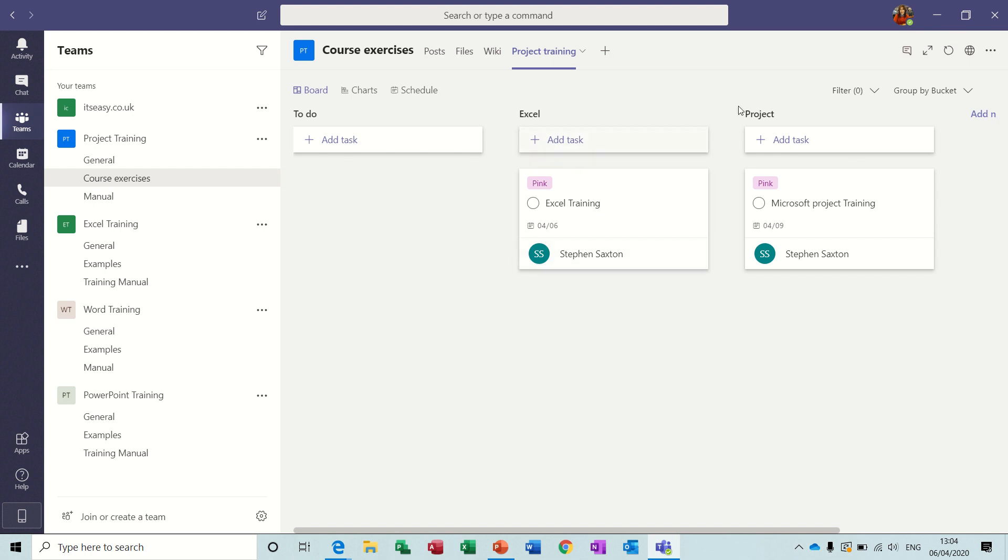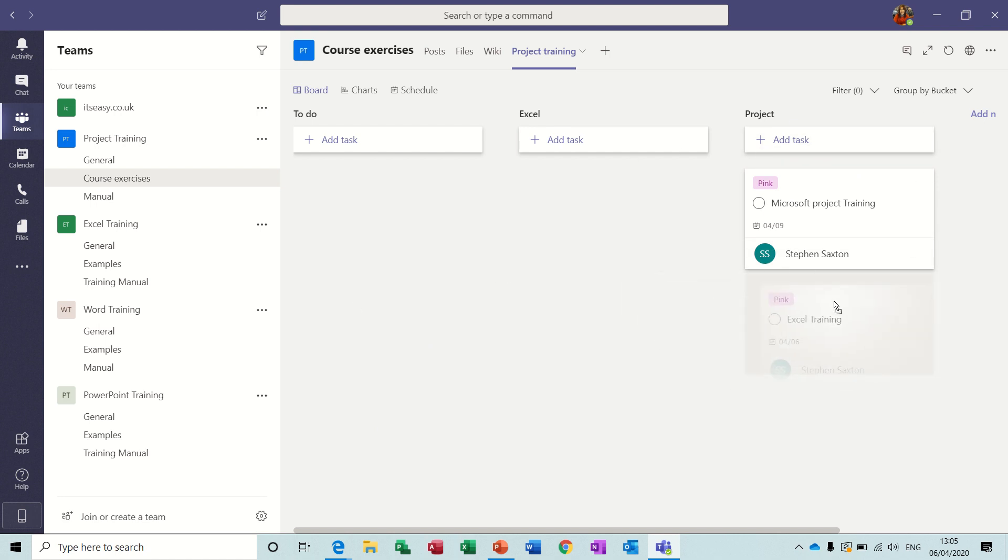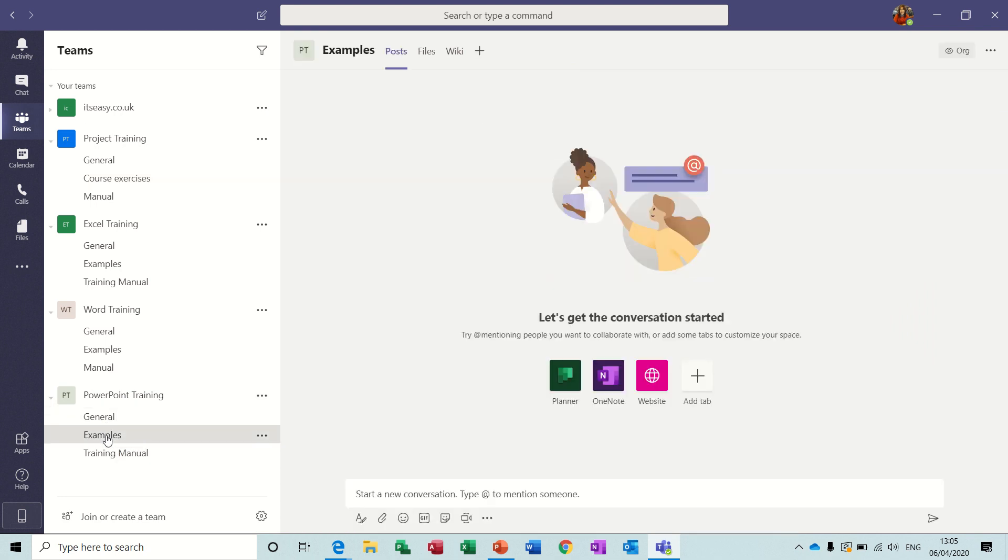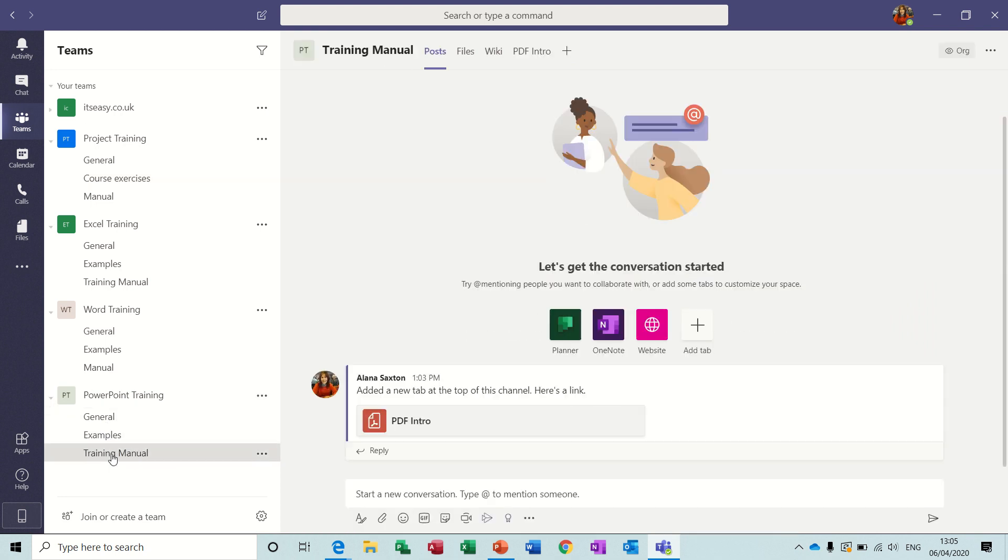So you create buckets to manage your tasks and then you add the tasks or drag the tasks to each relevant bucket. So I could put that one into there if I wanted to, but it's Excel, so I'll leave it in the Excel bucket. So that's the planner. Now back down to examples and training manual. So that's how you create your little team and how you start storing information.